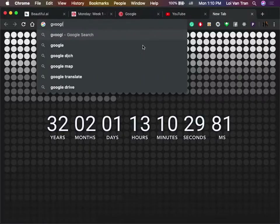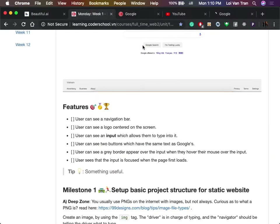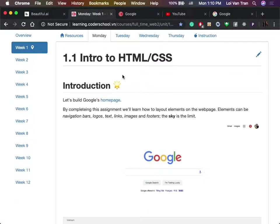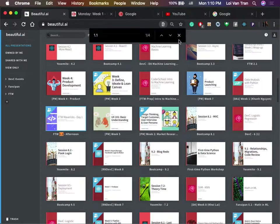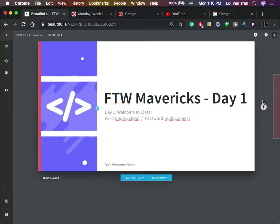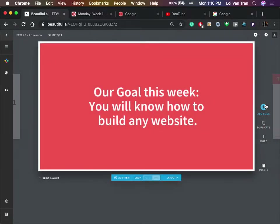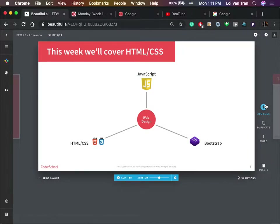The objective of today is to get familiar with HTML and CSS. The goal of this week is to know how to build almost any website. You're not going to be able to build everything, but you should be able to make things look the way you want them to look. This week we'll cover HTML, CSS, and then next week we'll move into JavaScript.